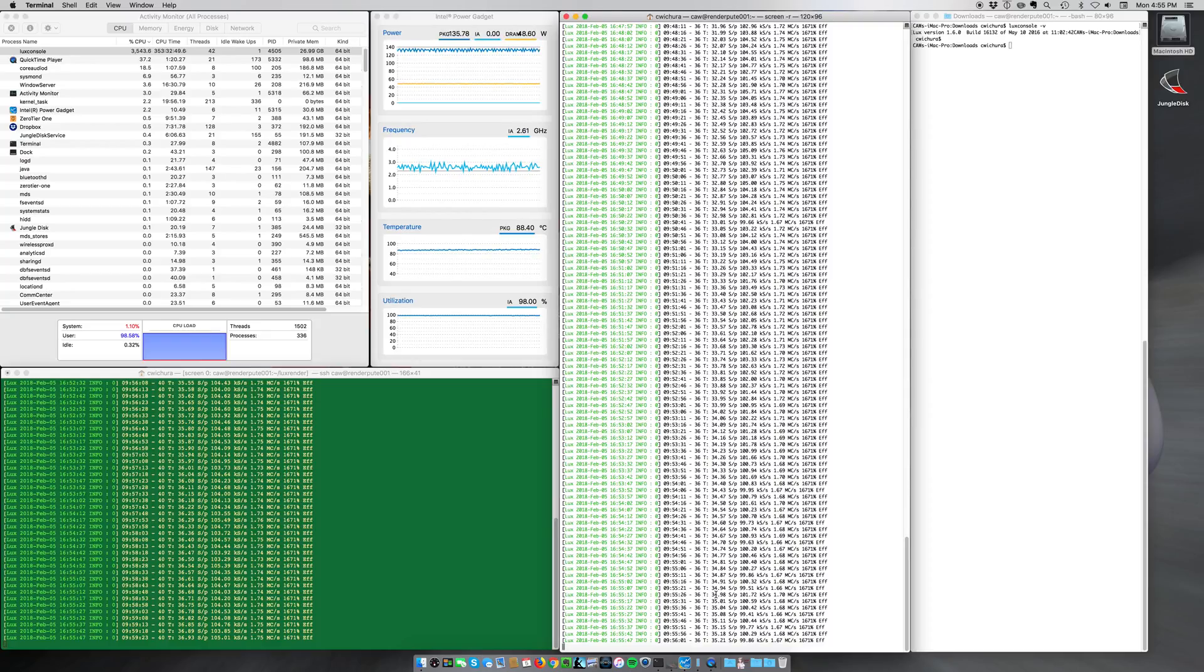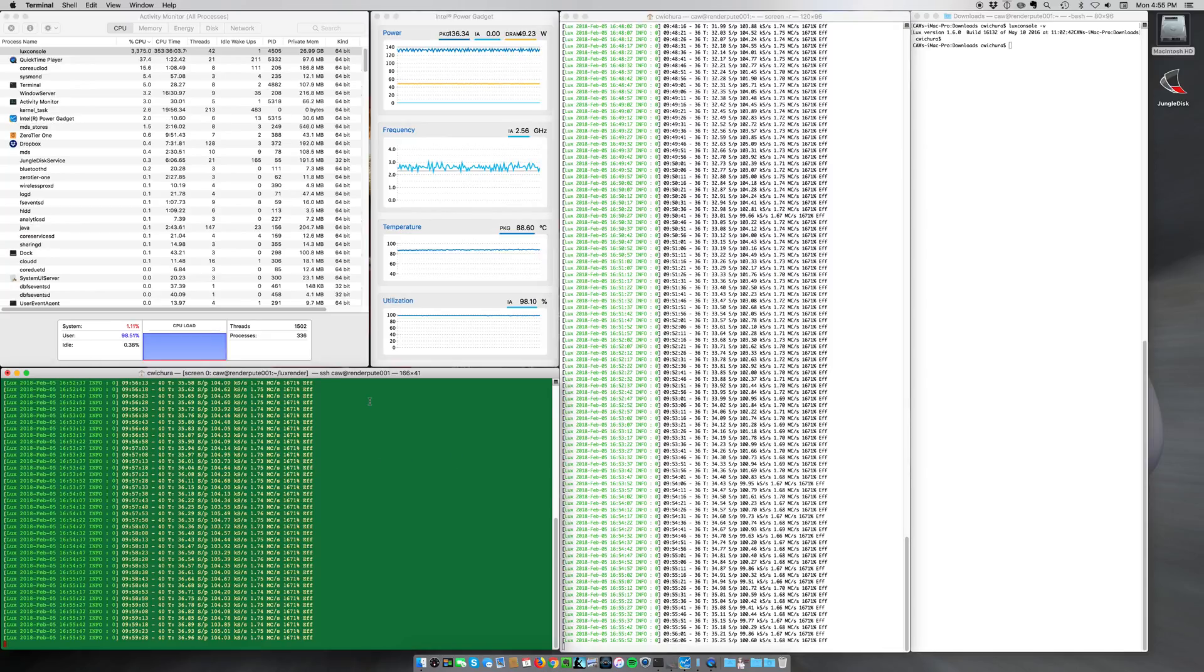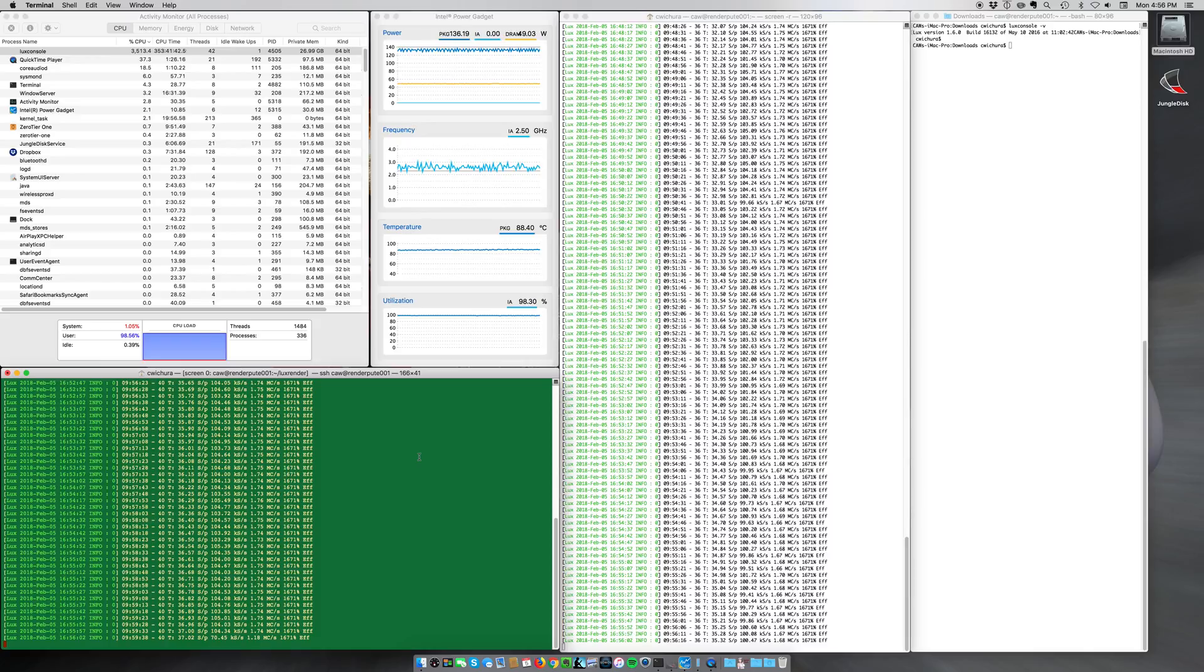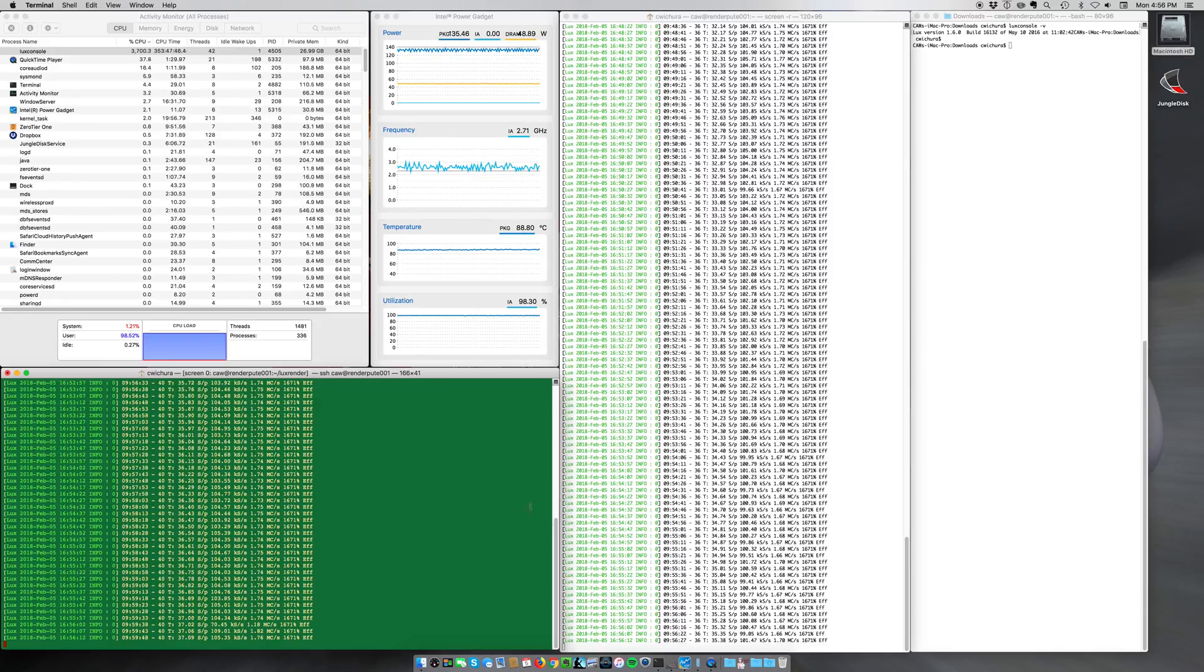For comparison's sake, this green window over here is LuxRender that's running on a Linux server that I've had for a while now. It's a Dell R630 with two 20-core Broadwell-based Xeons. And as you can see,